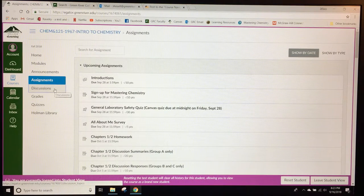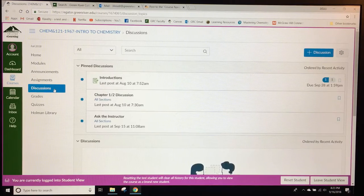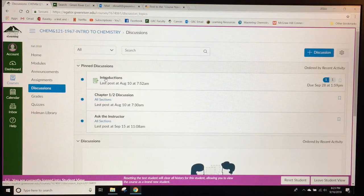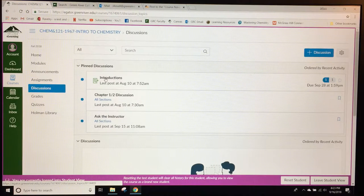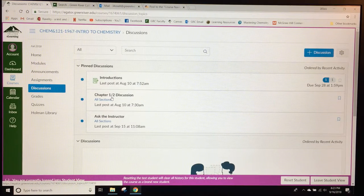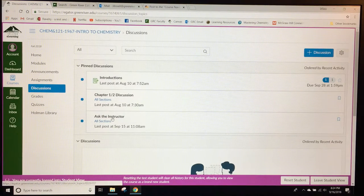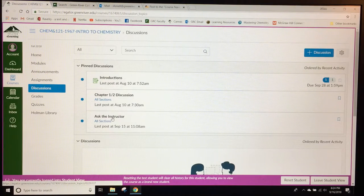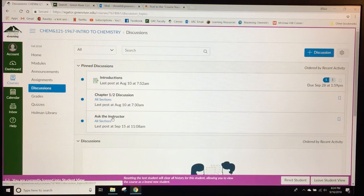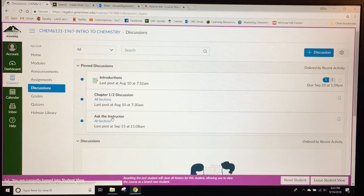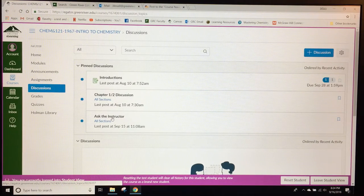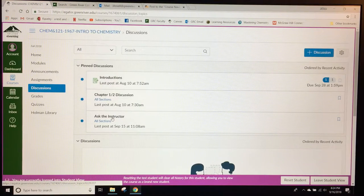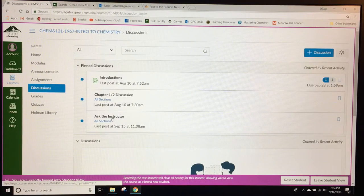The discussions tab has three discussions pinned at the moment. Introductions is all about students introducing themselves to their online classmates. The very first chapter discussion is also found here along with an ask the instructor forum where students can post any questions they have and I will respond within 24 hours. There are directions in the ask the instructor discussion about how I respond to student messages and how quickly I do.